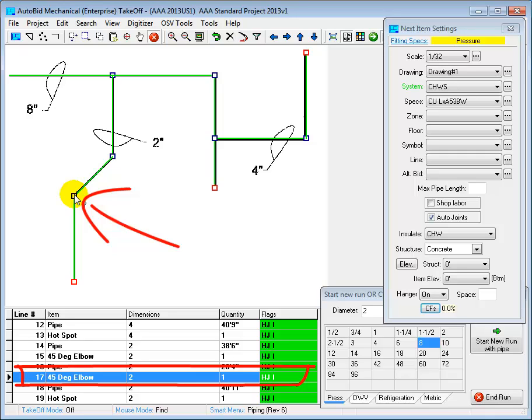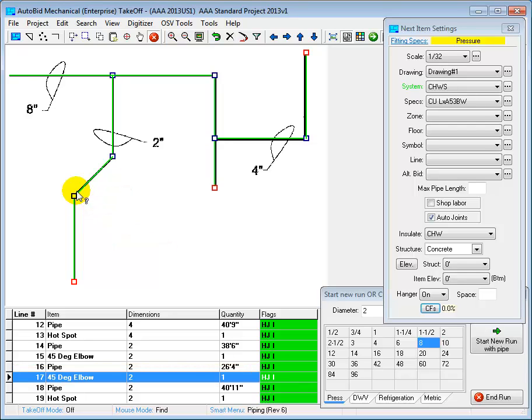The software detected that I went around that angle and automatically generated the 45 degree fitting. That's one of the reasons the system is so fast to use because it automatically generates the proper fitting according to the context as I take off my plan.